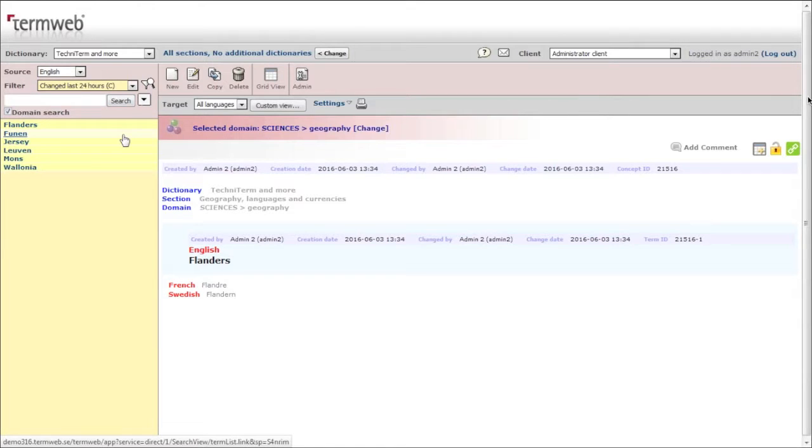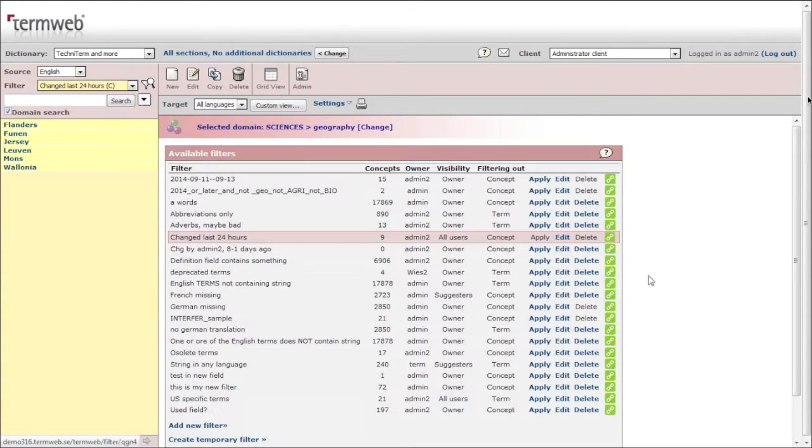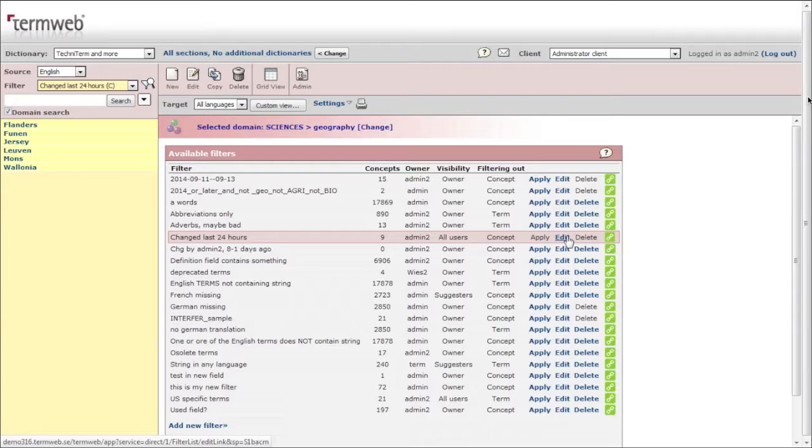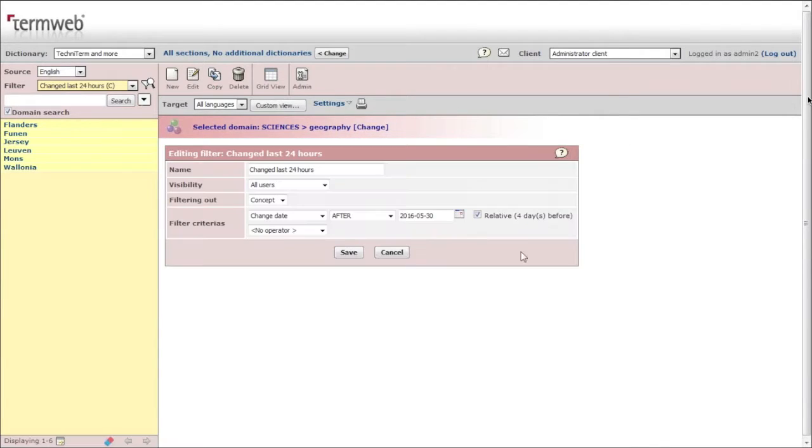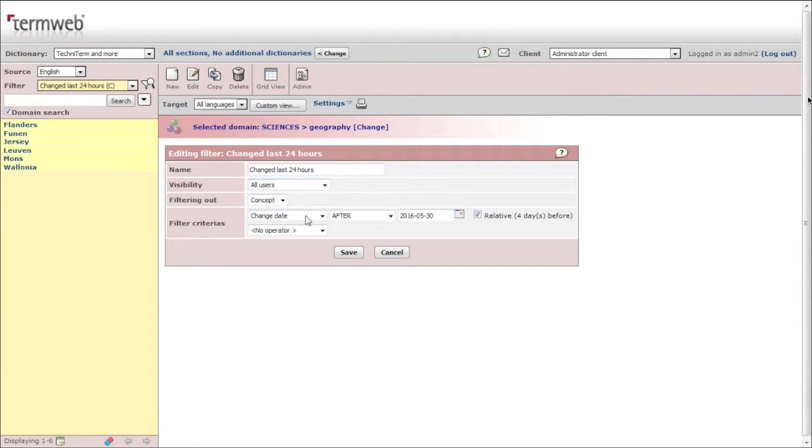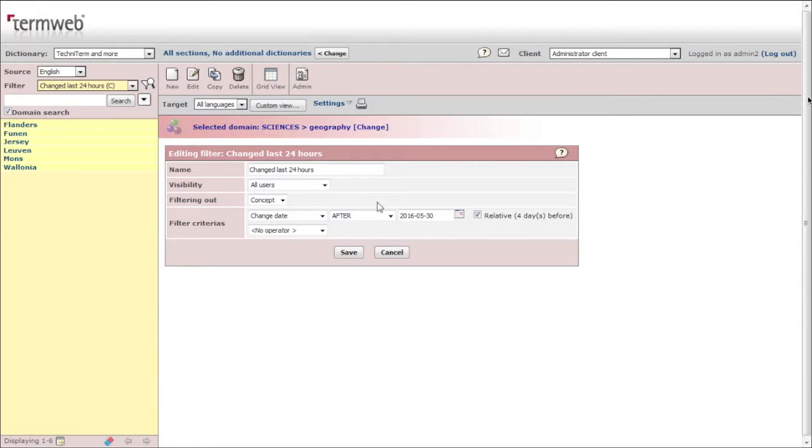You check the filter. It's simple, it looks like this when you edit it. It's available to all users, and the concept change date is after the 30th of May, actually. So it's four days - actually it's a wrong name. '24 hours' should actually be the third of June.